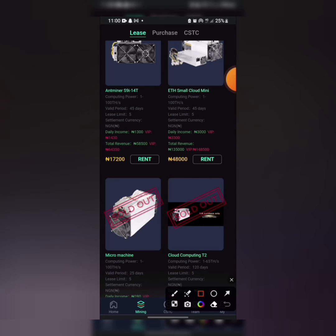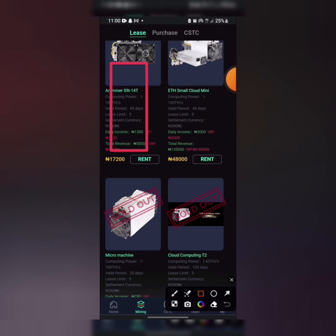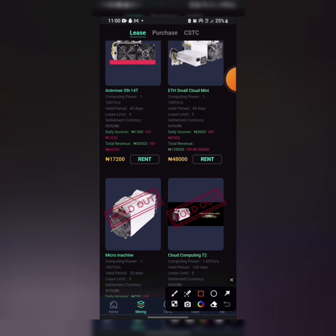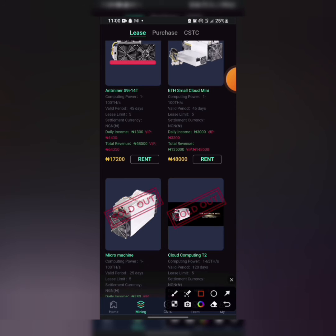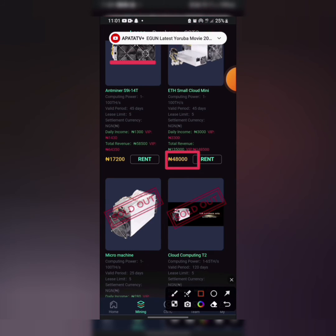This is the new miner which they added. I'm sure you won't miss these ones again. This one is 17,200 naira and you are making 1,300 for 45 days, which means you're making a total of 58,000 naira. And this one is 48,000 naira, you're making a total of 135,000.